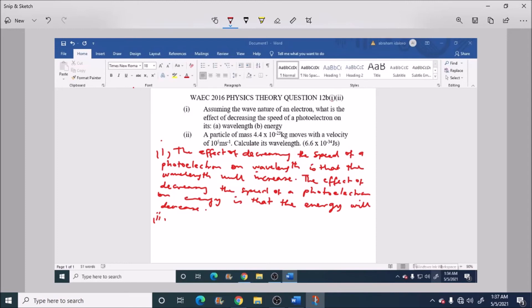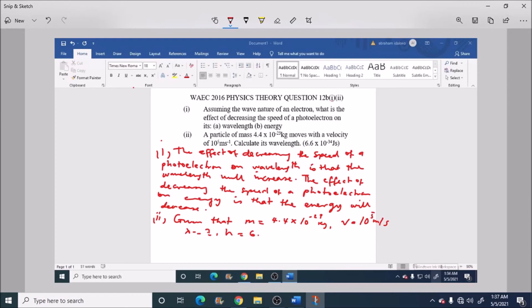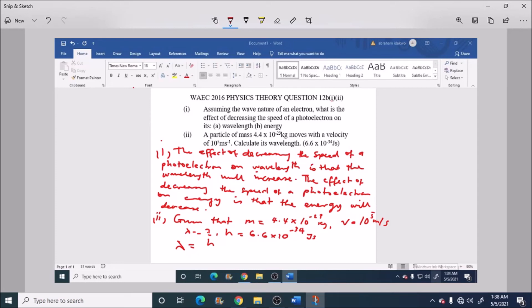And then we have the Planck constant to be 6.6 times 10 raised to power minus 34 joule seconds. So using the formula wavelength equal to the Planck constant over the mass and the velocity, this will be 6.6 times 10 raised to power minus 34 upon the mass 4.4 times 10 raised to power minus 23 times 10 raised to power 5.